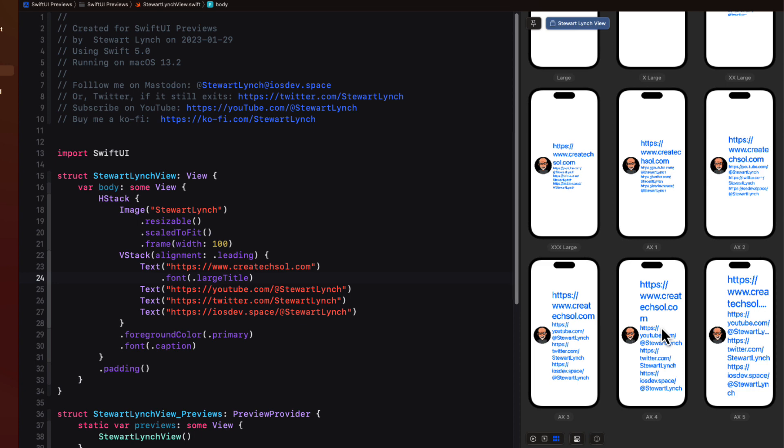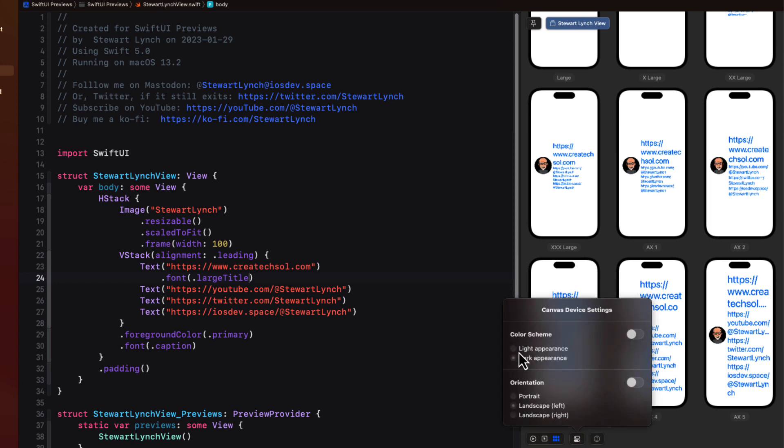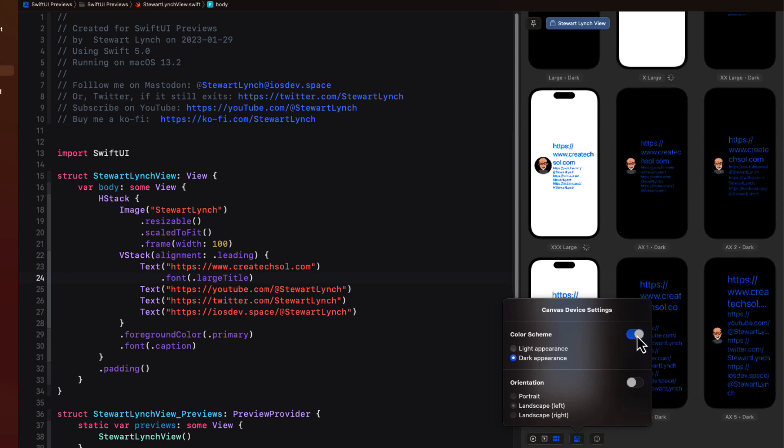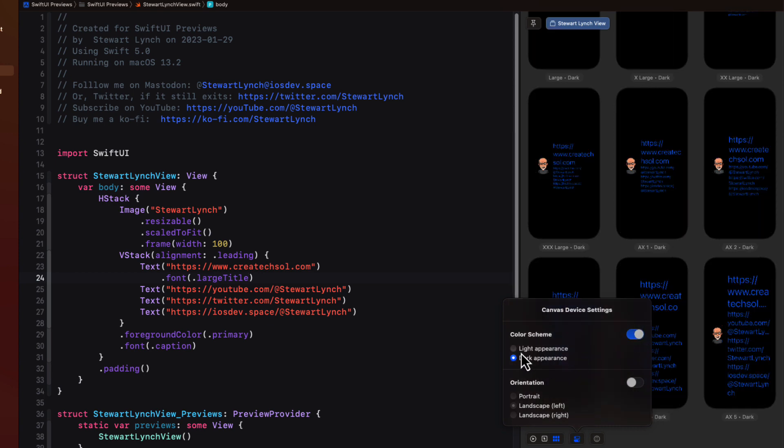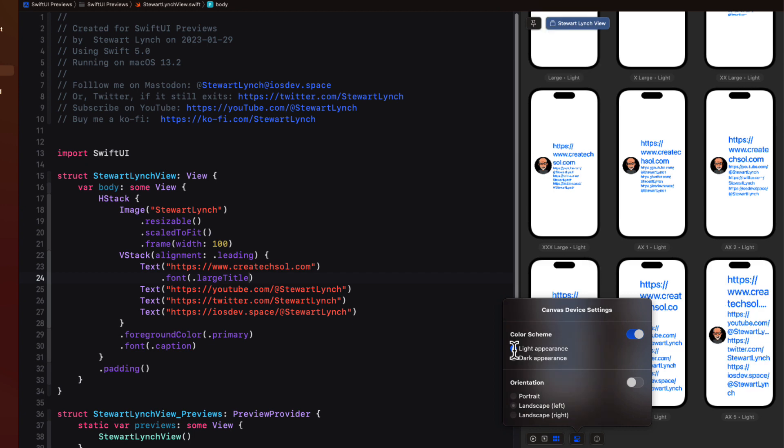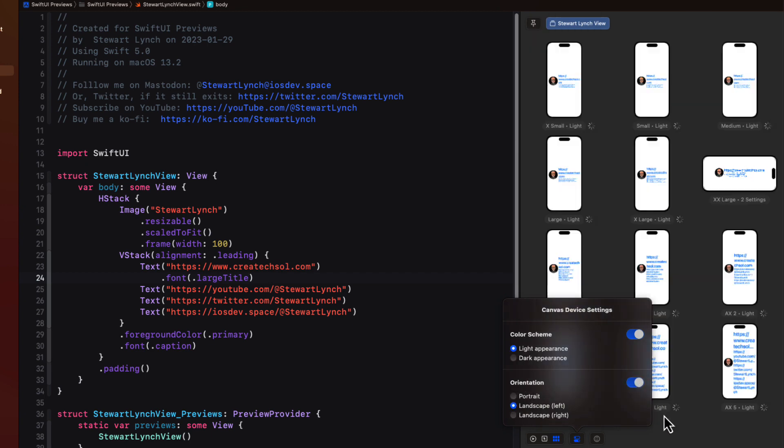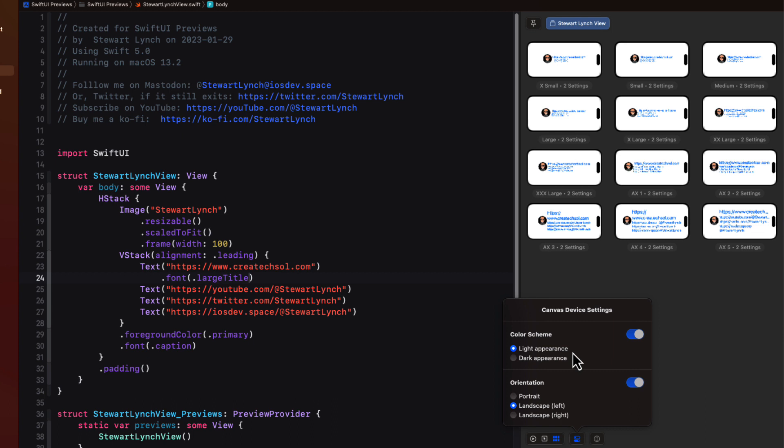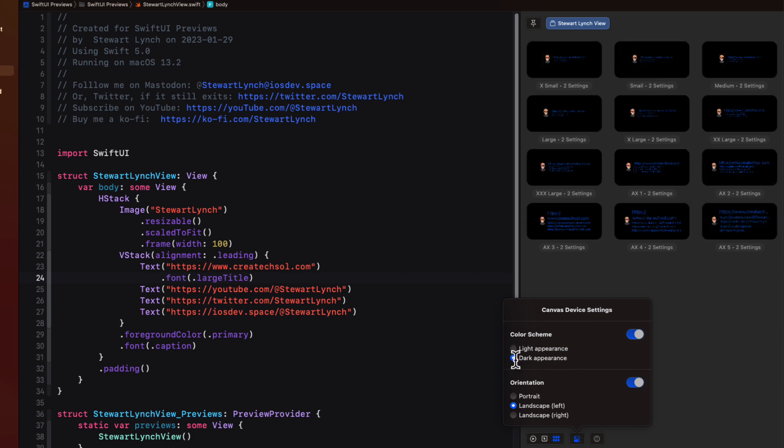With any of those variants displayed you can also change device settings. Which ones that are available will depend on the variant selected. If you have dynamic type selected you can choose to set the color scheme and or the orientation so that you can see them all with dynamic type.